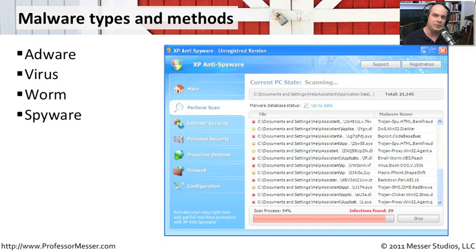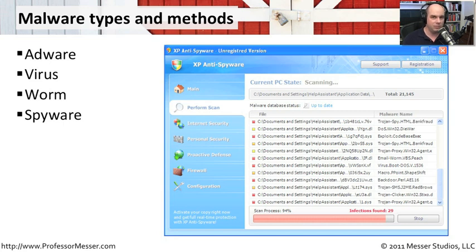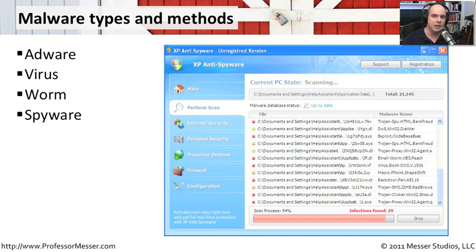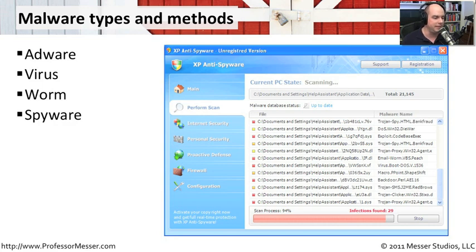Spyware is another type that keeps track of what you're doing and reports back what websites you visited, what keys you've pressed, what things you've clicked on with your mouse. And then once that information is sent back, they're able to do things with that, like present other types of ads to you, or go right into your bank account and use your username and password that you typed in to get to your information.